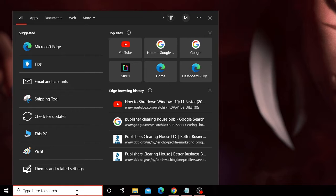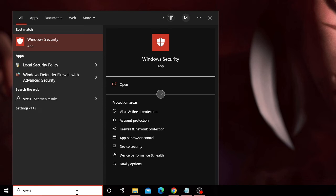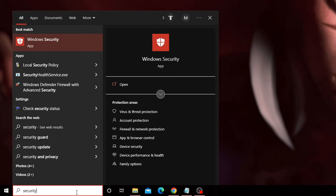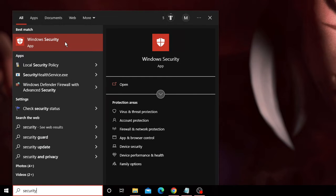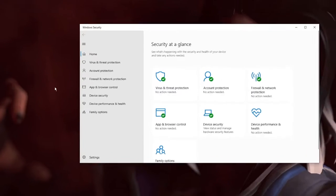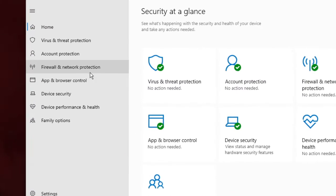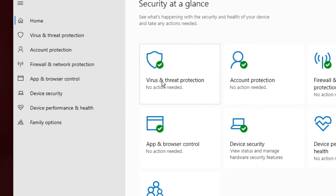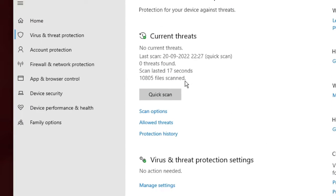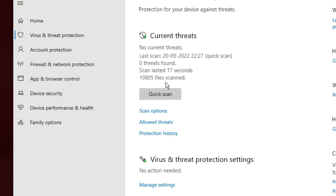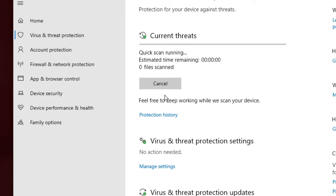Click on the search box, type 'security', and from the suggestions choose Windows Security. Now click on Virus and Threat Protection, then you will find Quick Scan. Click on it.